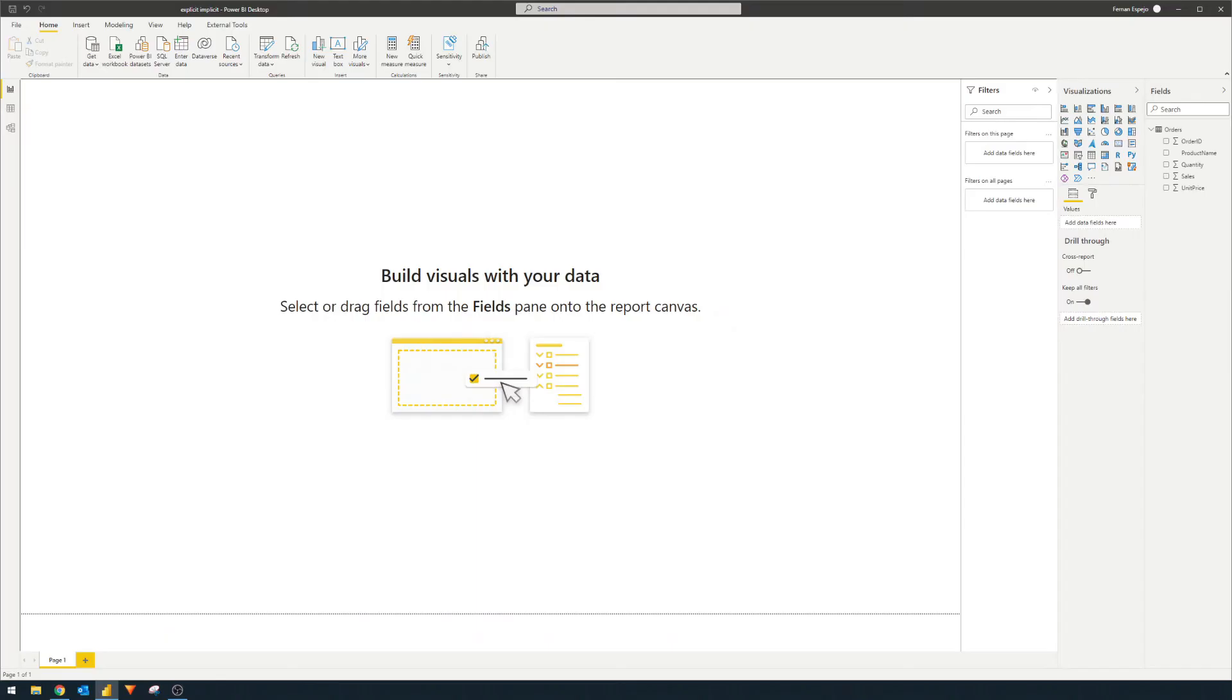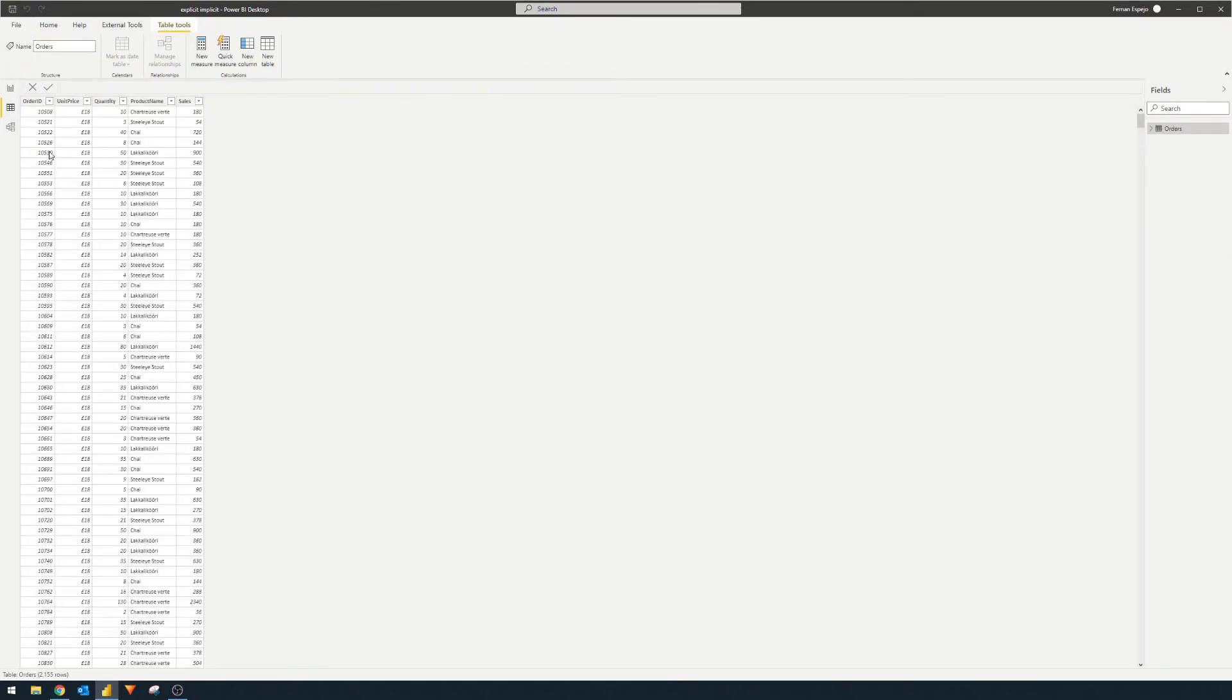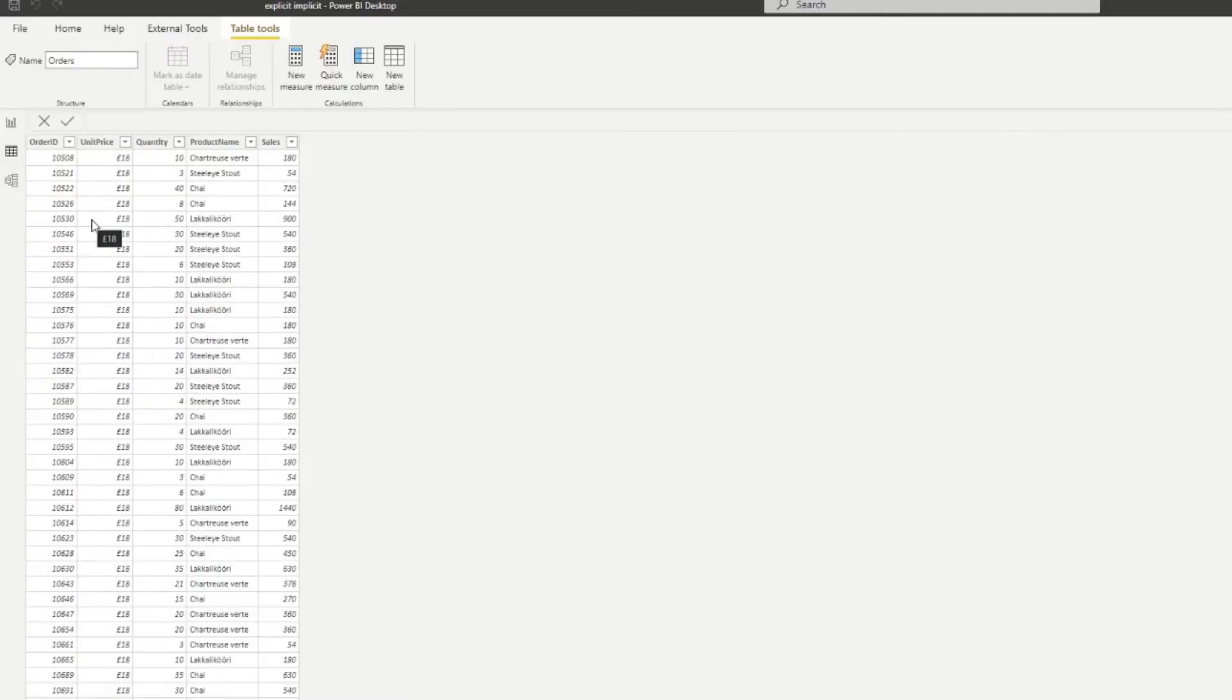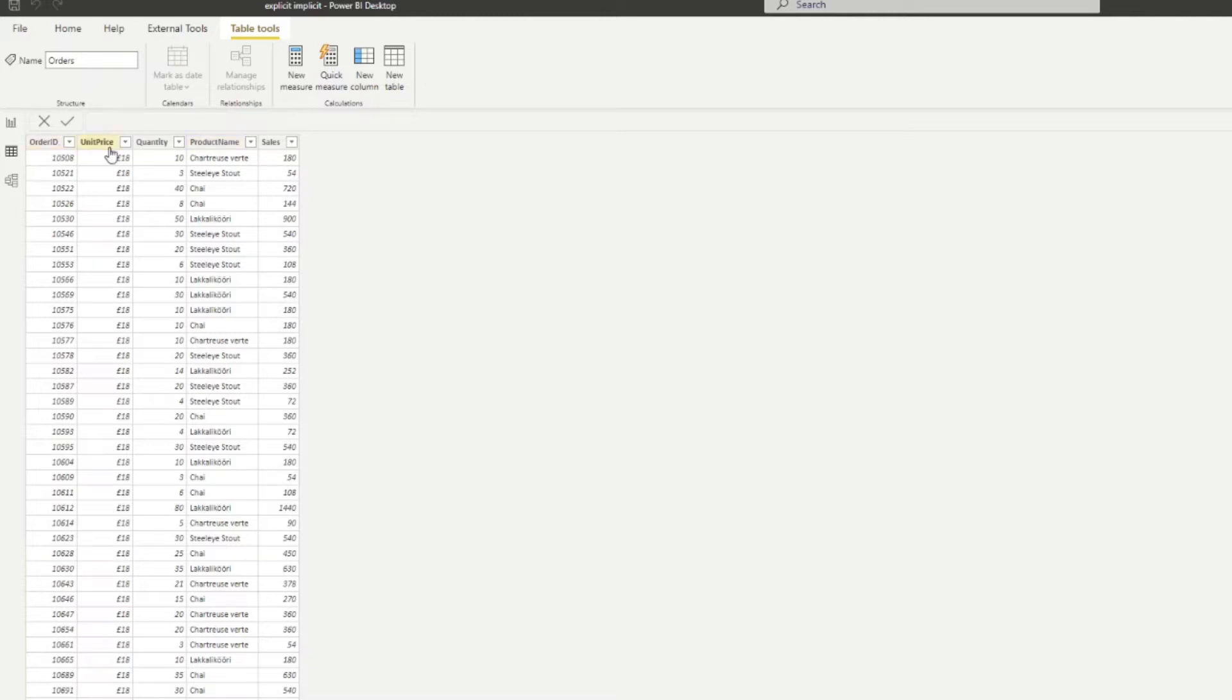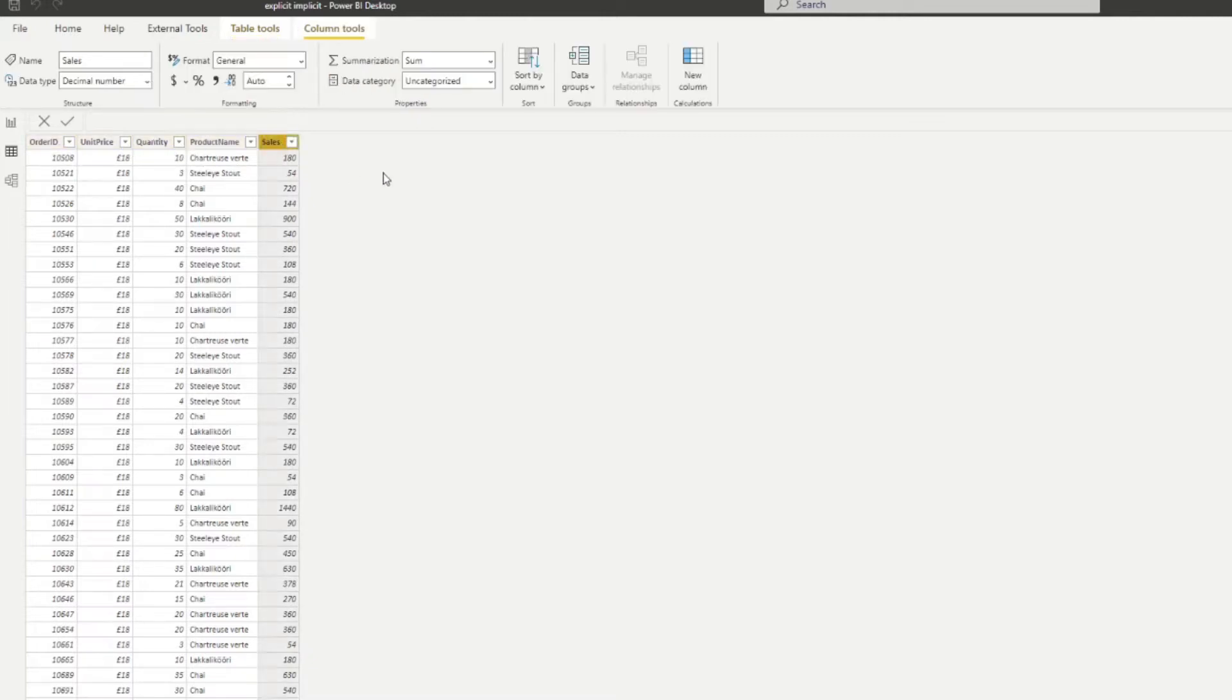Let's jump into this example report that I've created. It has just one table, the Orders table, and it's a pretty simple table. It just has the orders with some information about those orders—what were the products bought, the unit price and quantity of these products, and also the sales, which is simply the unit price multiplied by quantity.